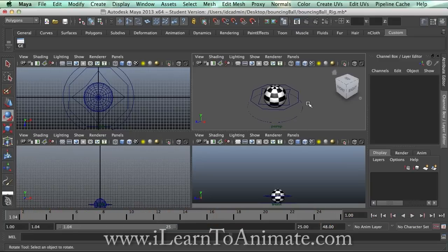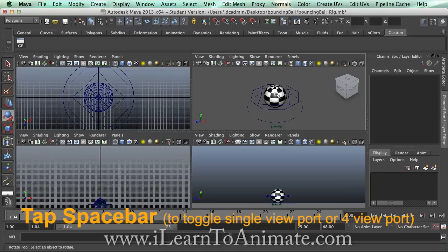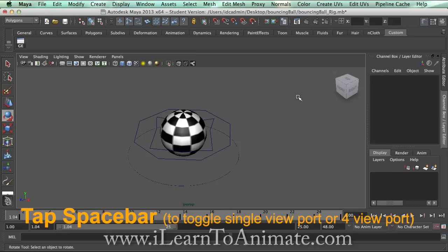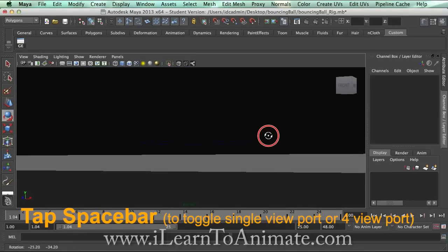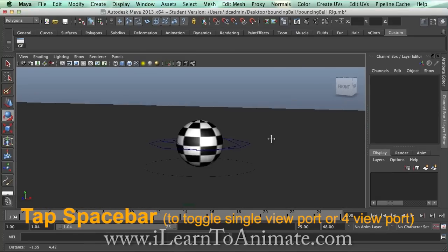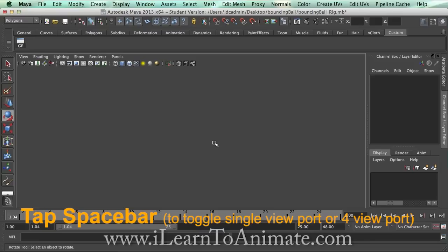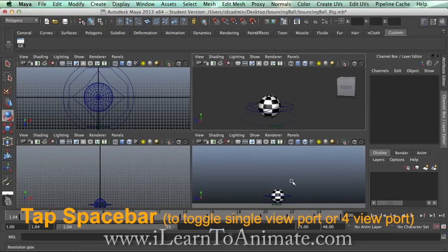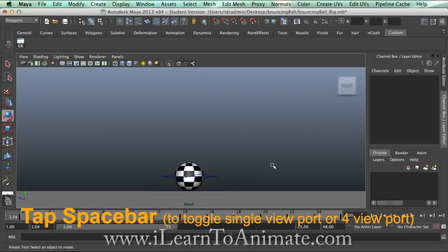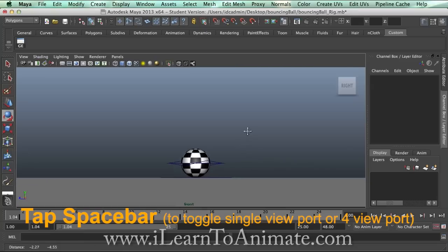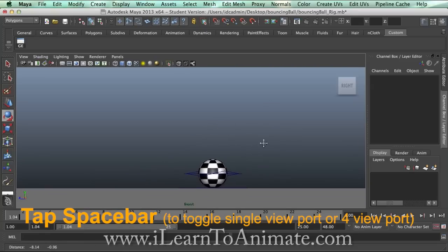The next important navigation is using the space bar. When you move your mouse onto a panel and press the space bar, it will full-screen that panel for a better view. To go back to the four-panel view, press space bar again. If you want to look at the side view, move your mouse inside that panel and press space bar again — this will show the side view in full screen.